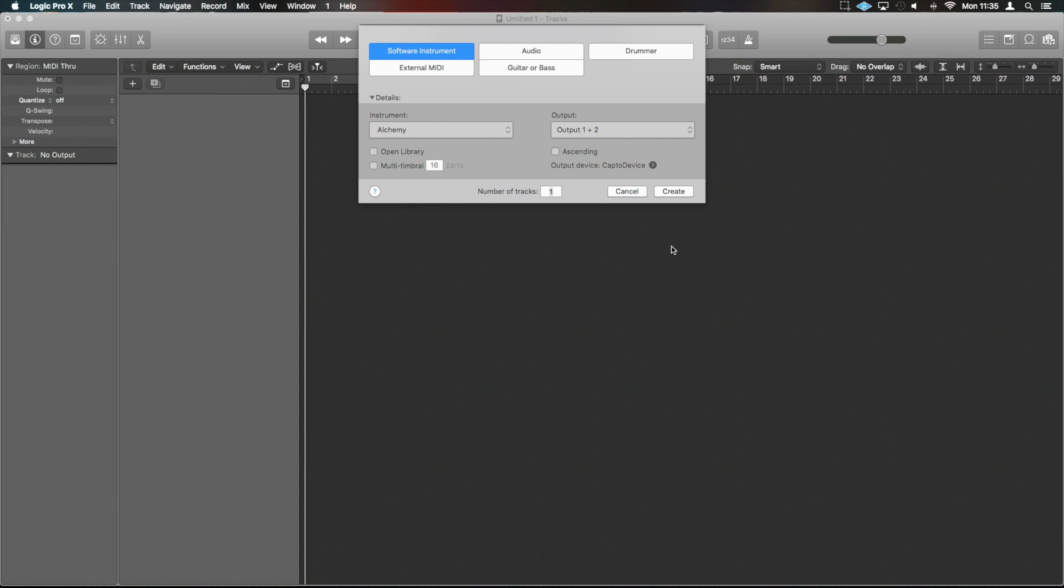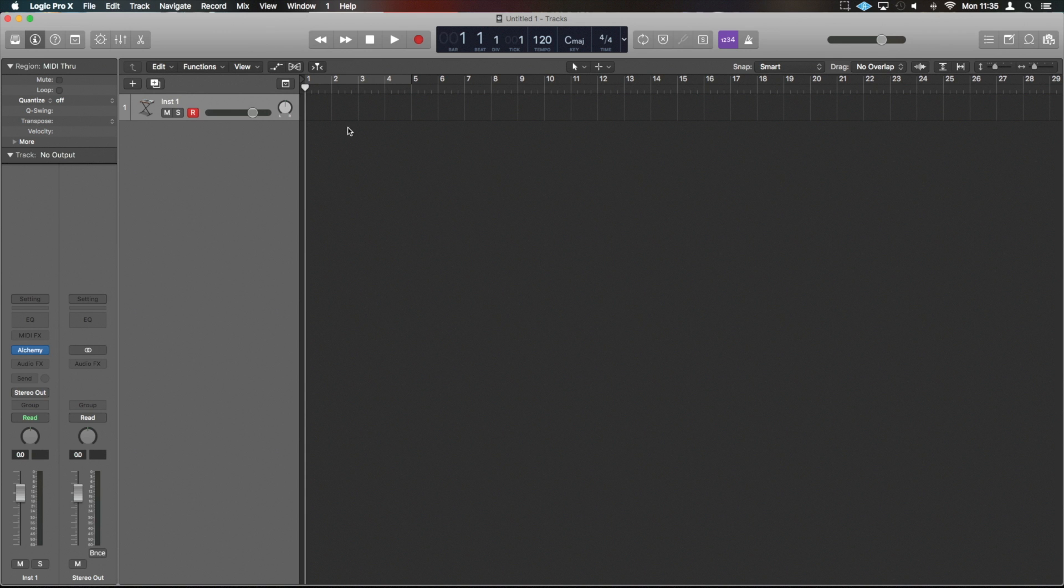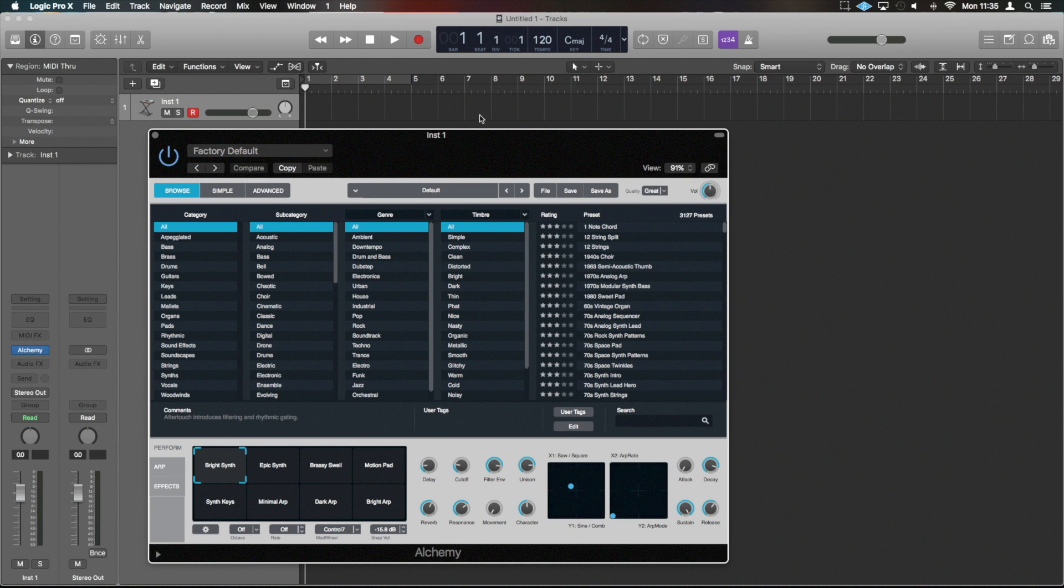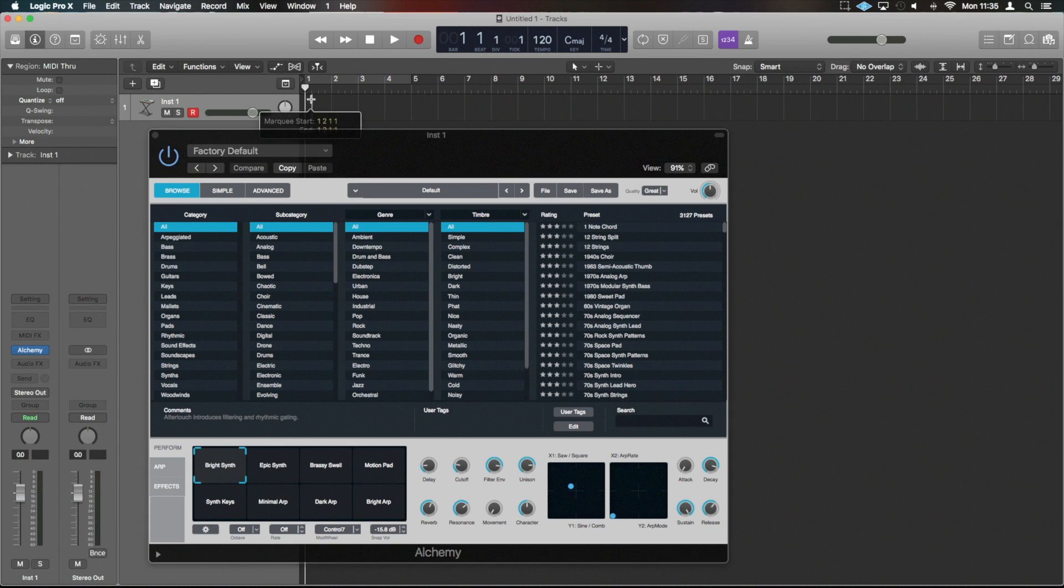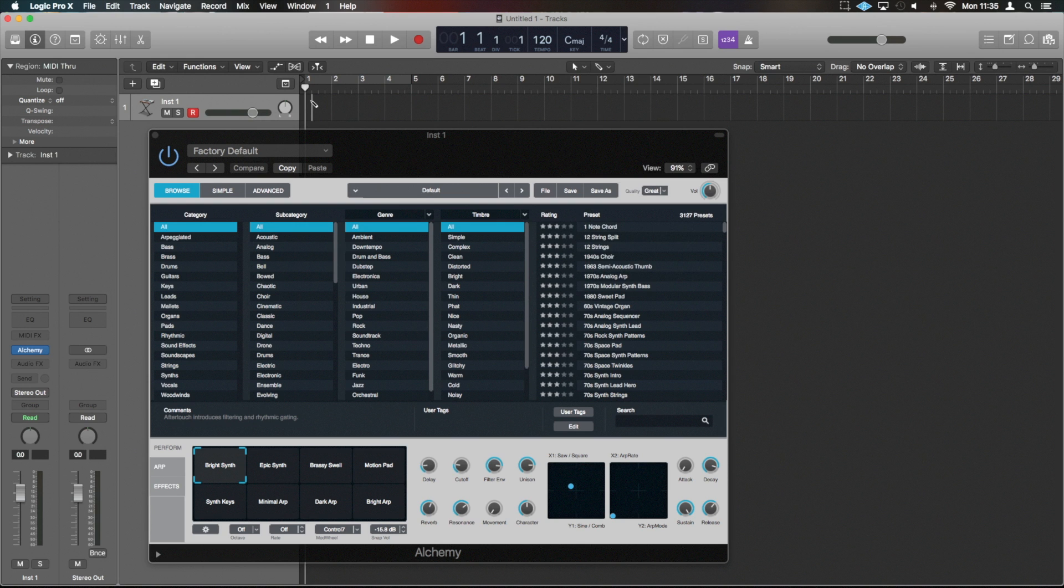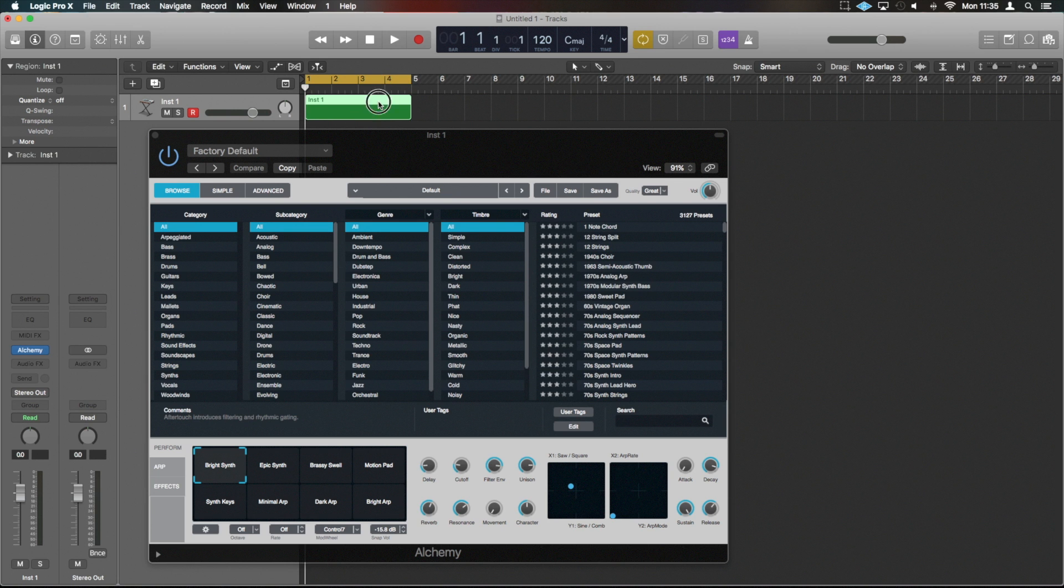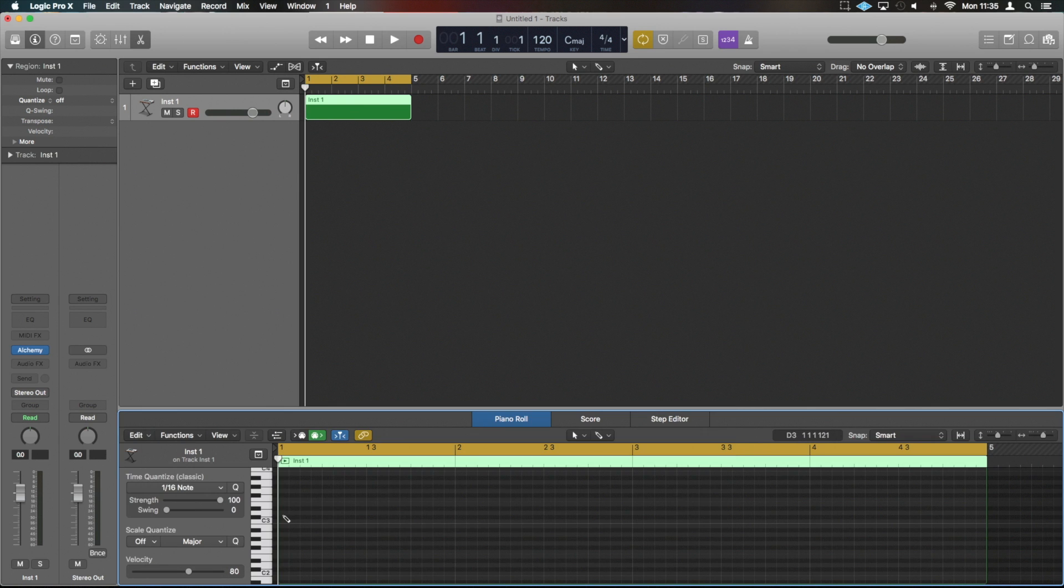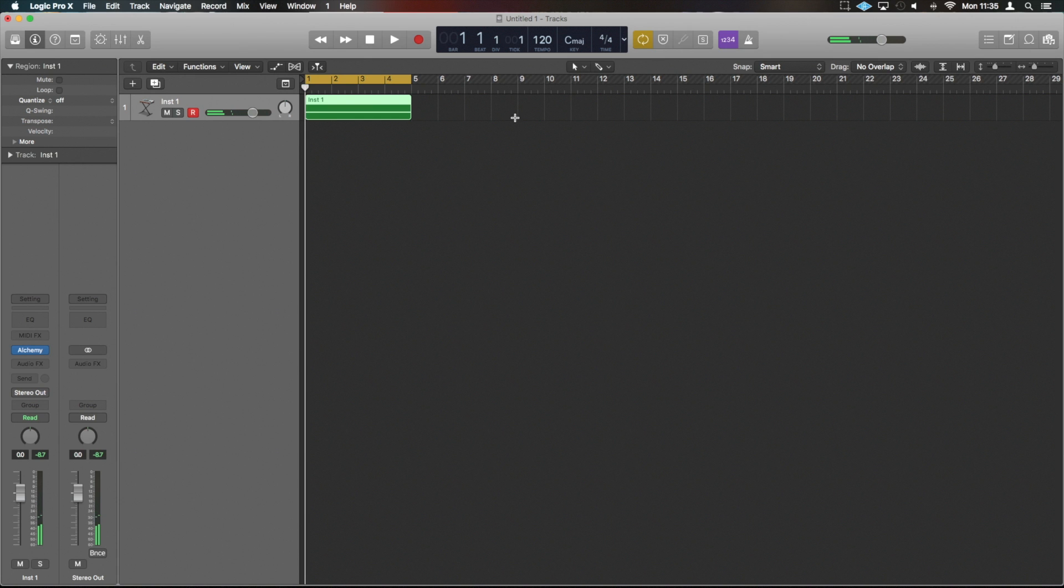We're going to create an instance of Alchemy. We are going to give this some information here, and we're just going to create a very simple one note four bar loop. And it's not hugely important. We'll go with that right there.